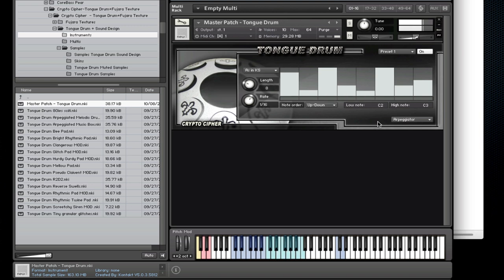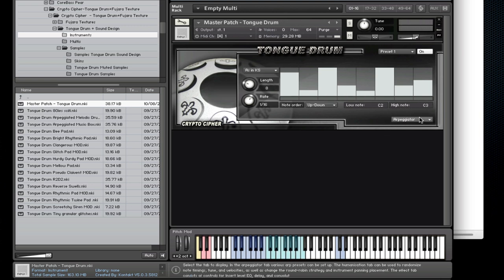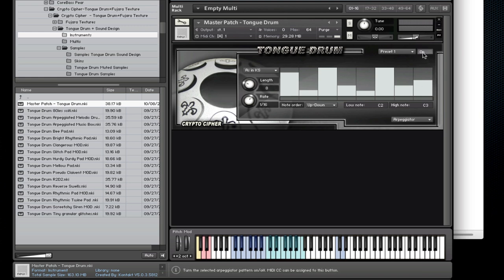So that really introduces some flexibility during performances. Now let's move on to the next page. We have the humanization page.